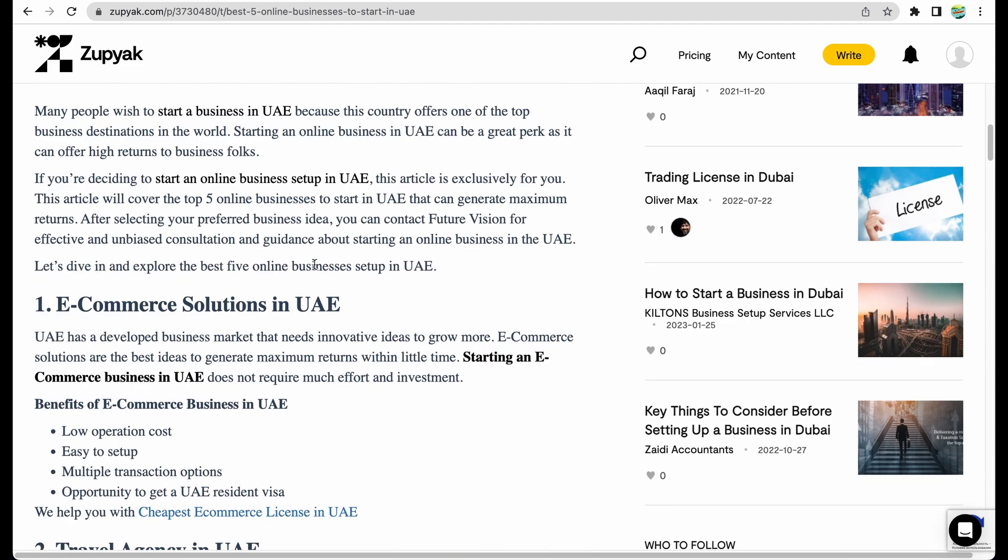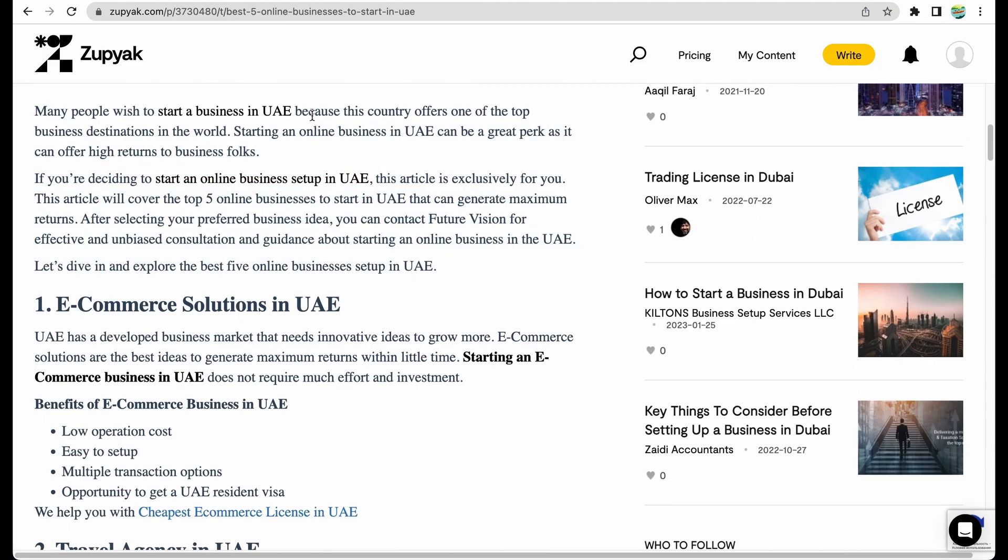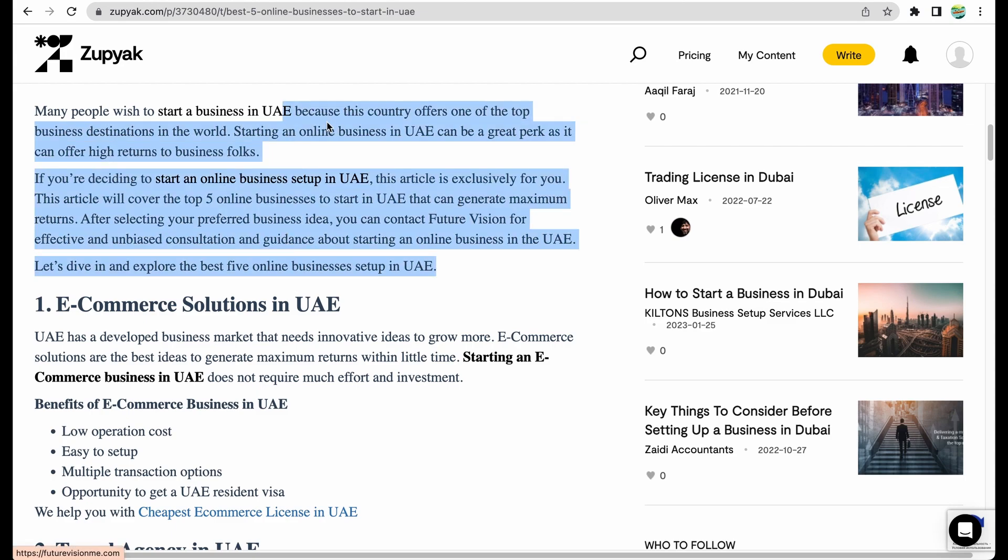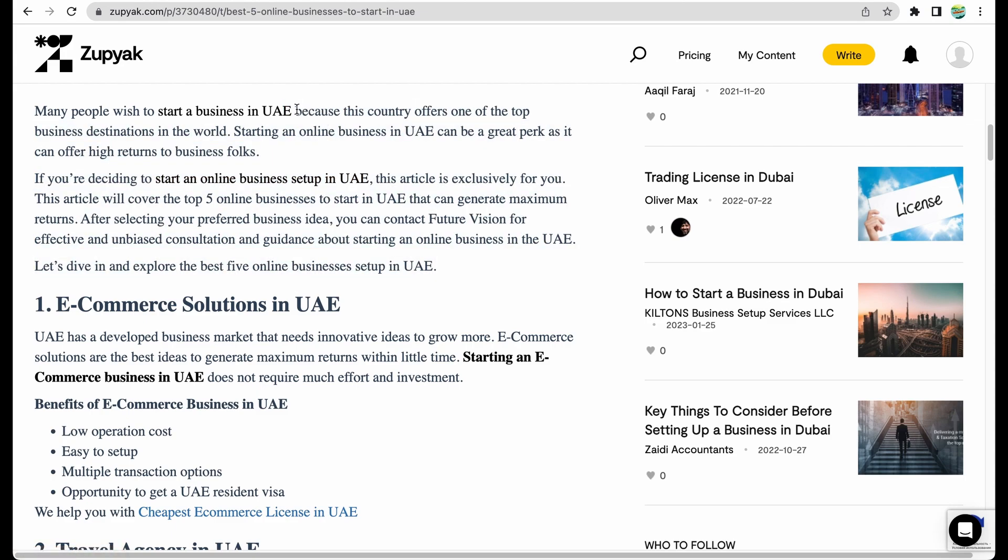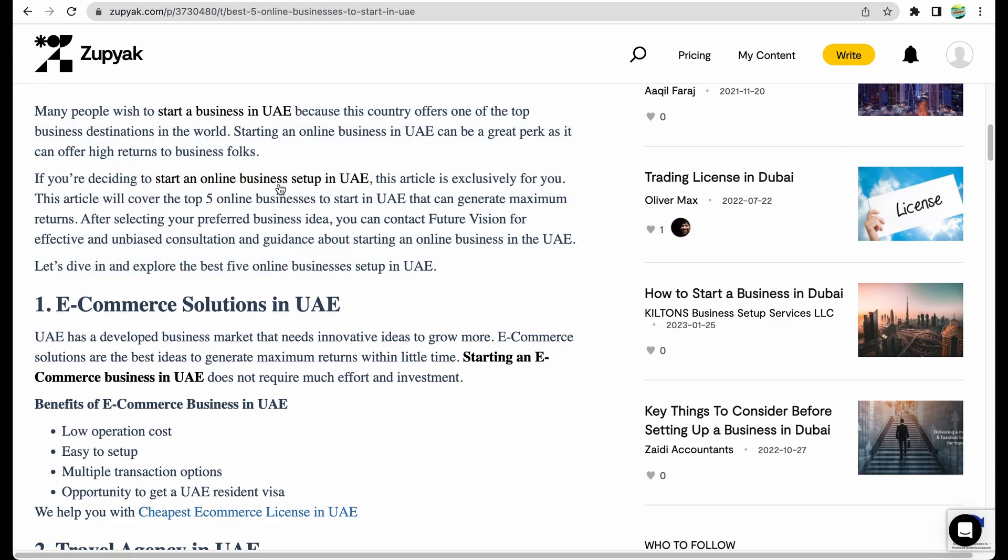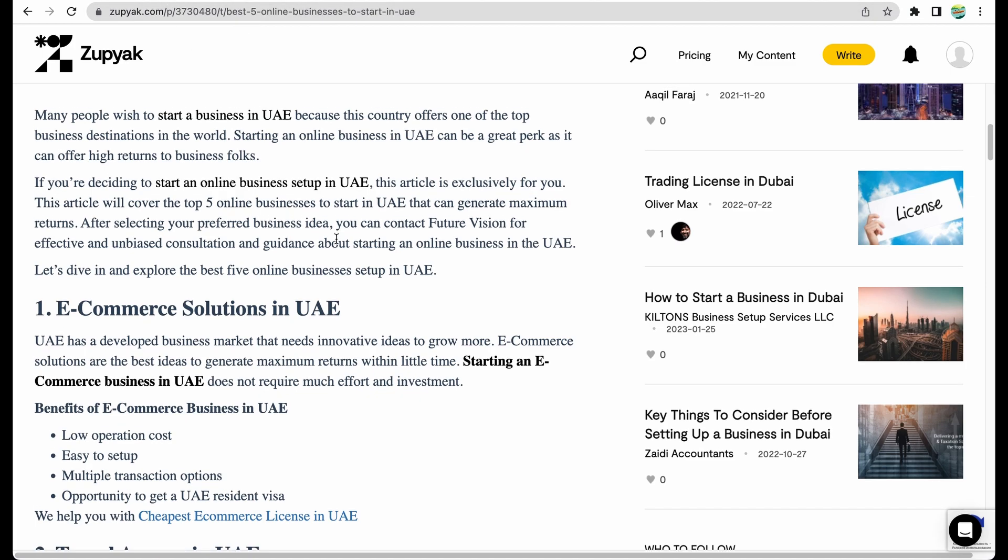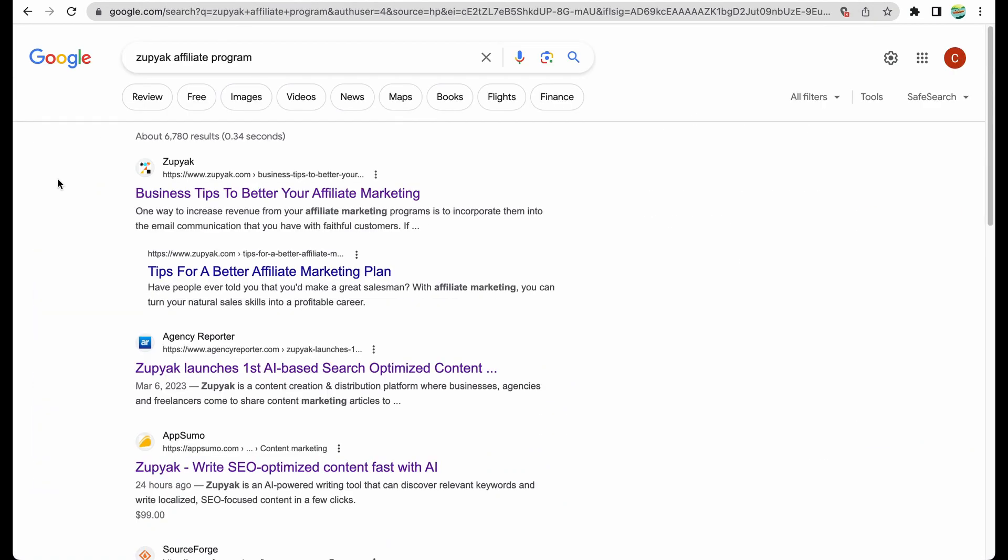Maybe the promise is that Zupyak has some domain authority and that your content should rank higher. But of course, to rank any text-based content, you need to promote it yourself and better to earn more backlinks to your content. It doesn't matter if it's on Zupyak platform or on your own website.